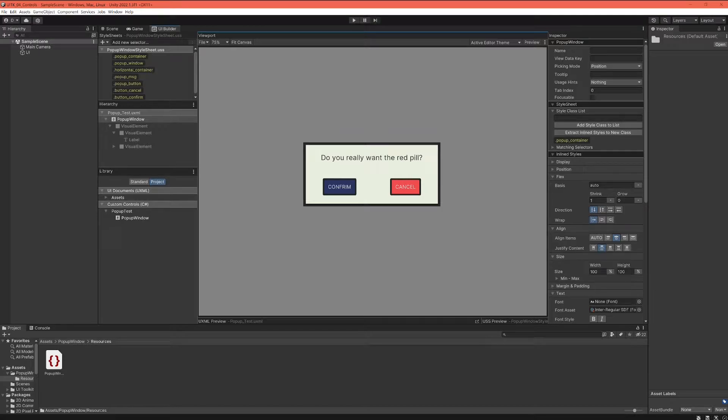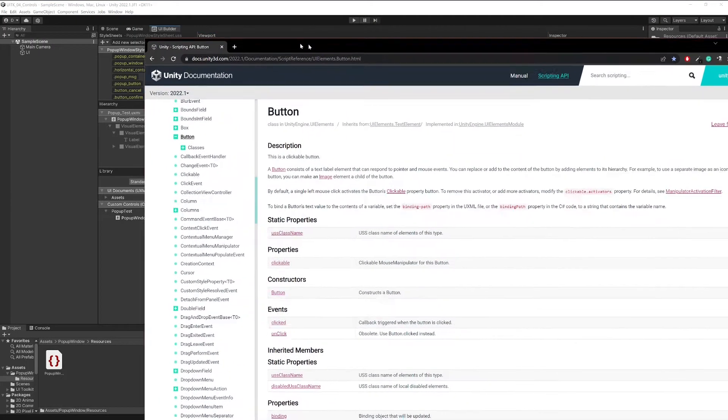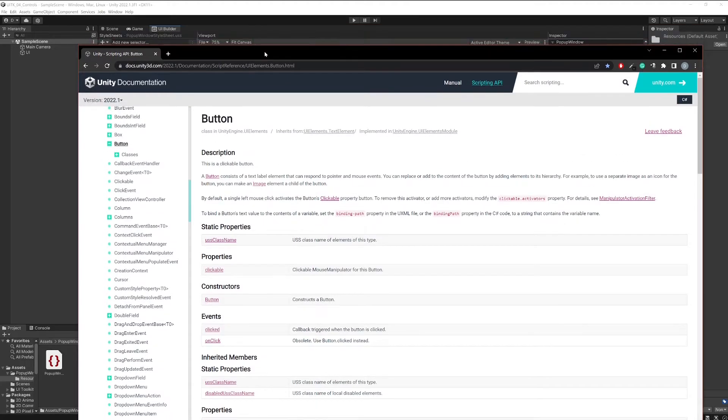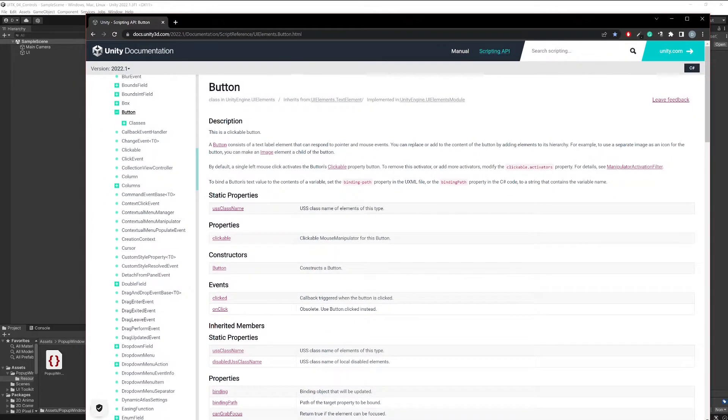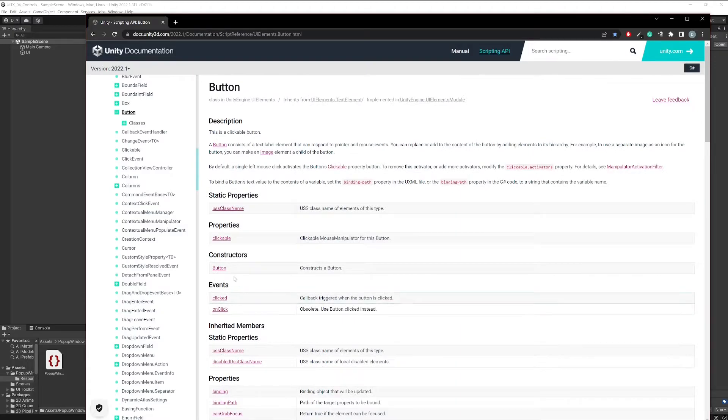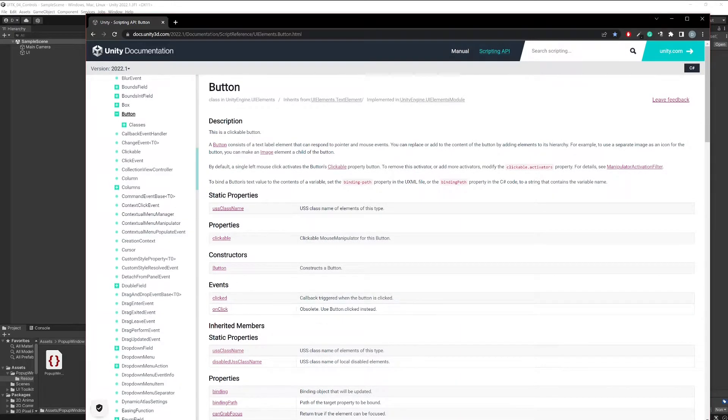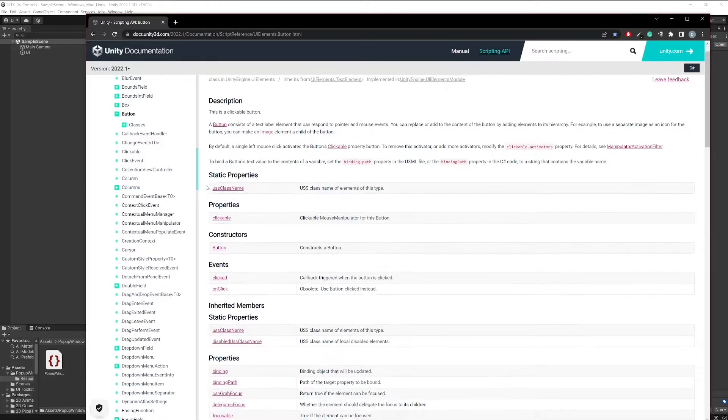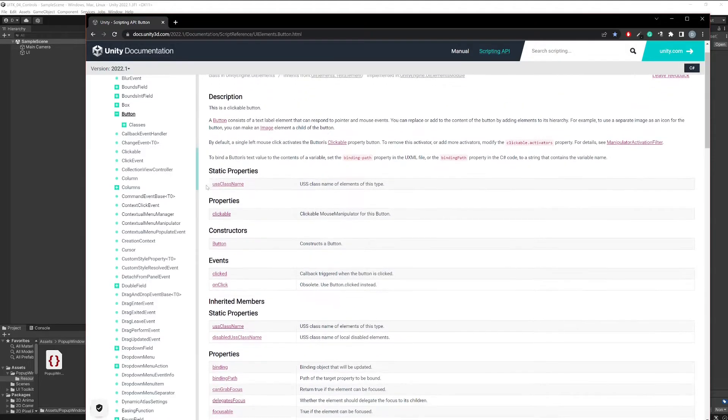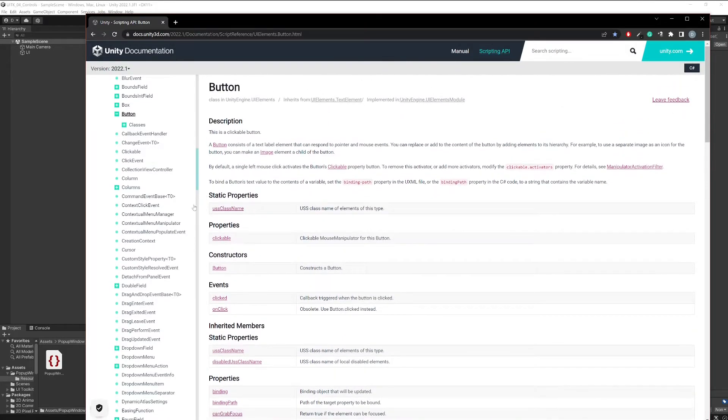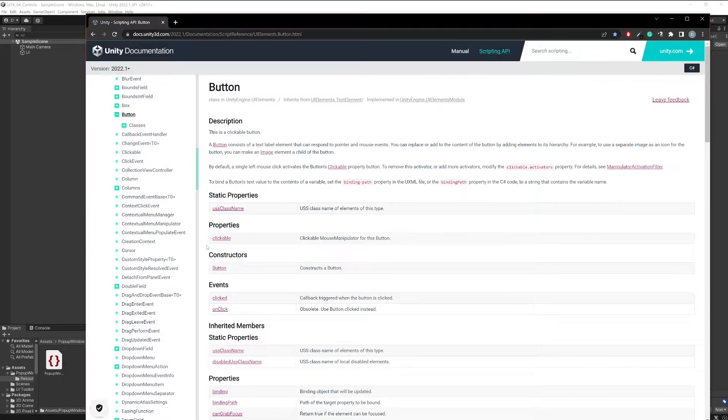Now to understand that a little bit better what we can do, we can have a look at the documentation for other controls and how they do something like that. For example when you have a button, this is a normal button in UI toolkit, one of the controls that is built in.